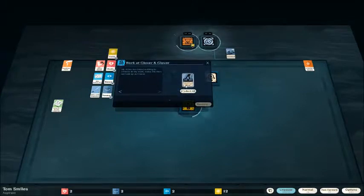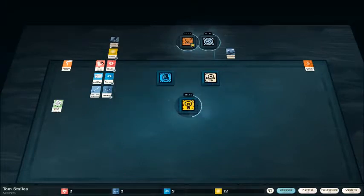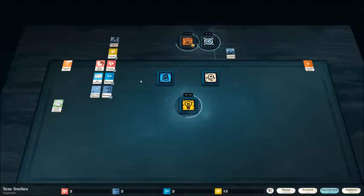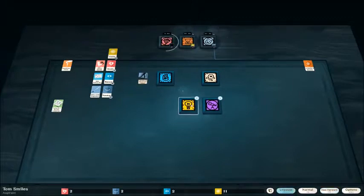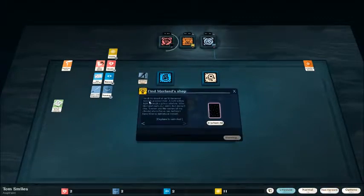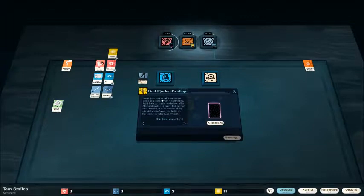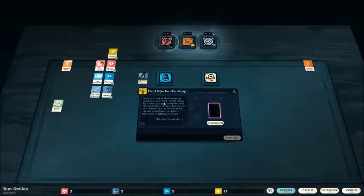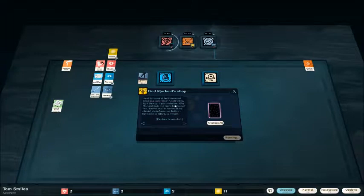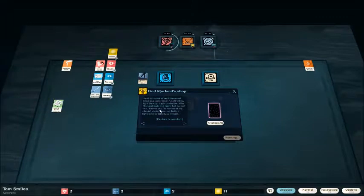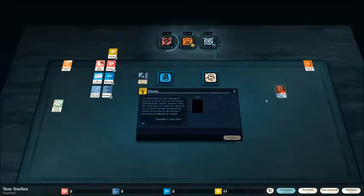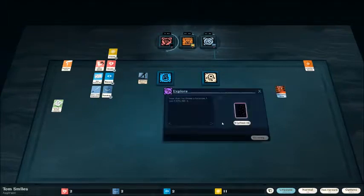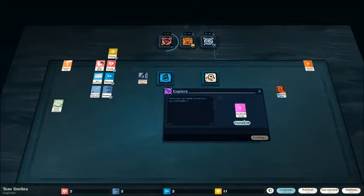We gain our funds from Glover and Glover. Mr. Allender has not seen through to size my work. Going to be finding him very useless soon. An ill-lit street at an ill-favored bend in a lesser river. A sort yellow light through a dim, grimy window. Miss Moreland nods as I enter, but doesn't rise. I never ask the names of my clients, she informs me. Explorer is now unlocked. The Moreland shop.